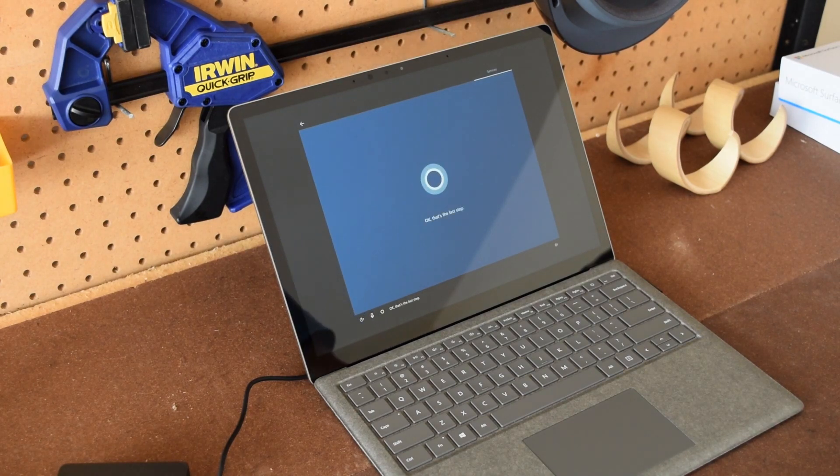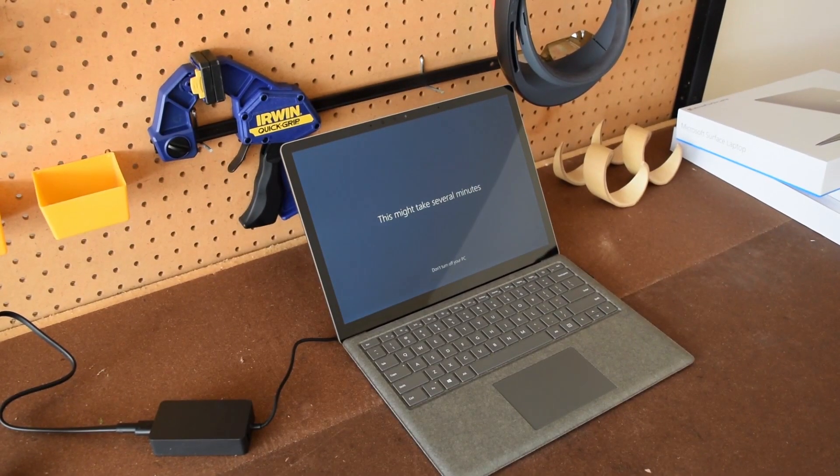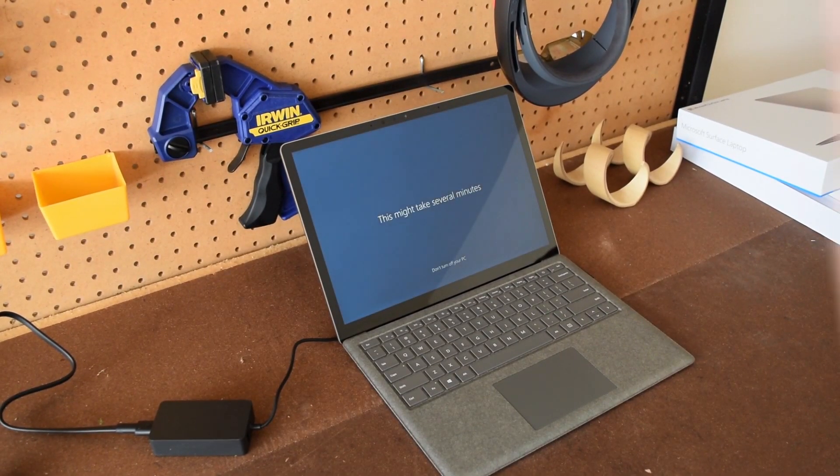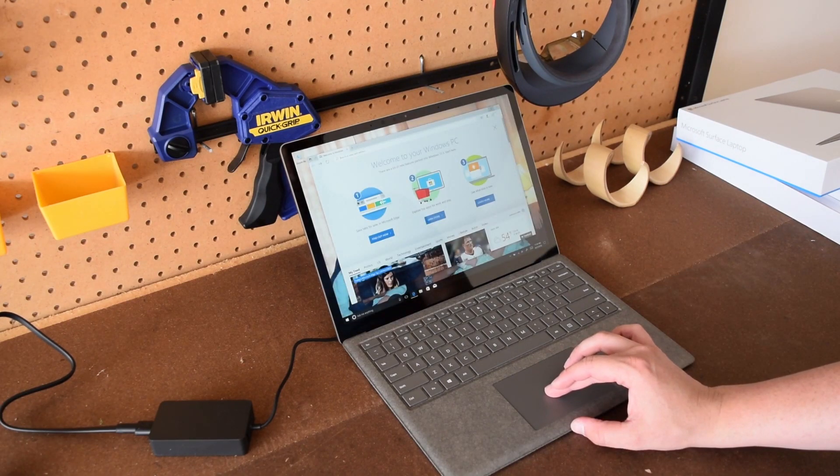Your computer will restart. It might take a few minutes to start up. Then you will have your new Windows ready to go.